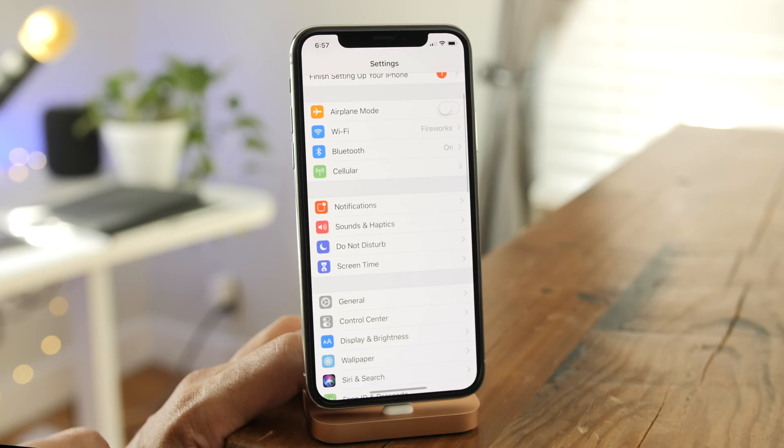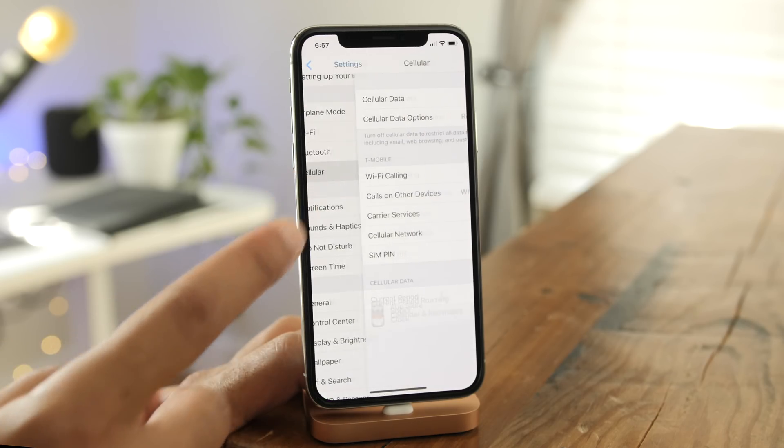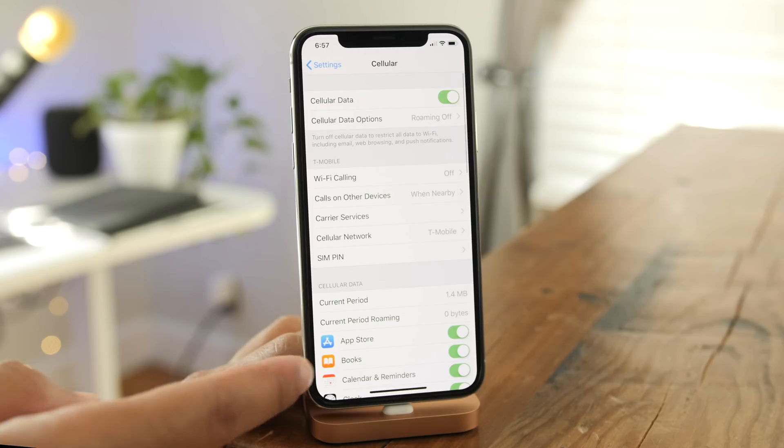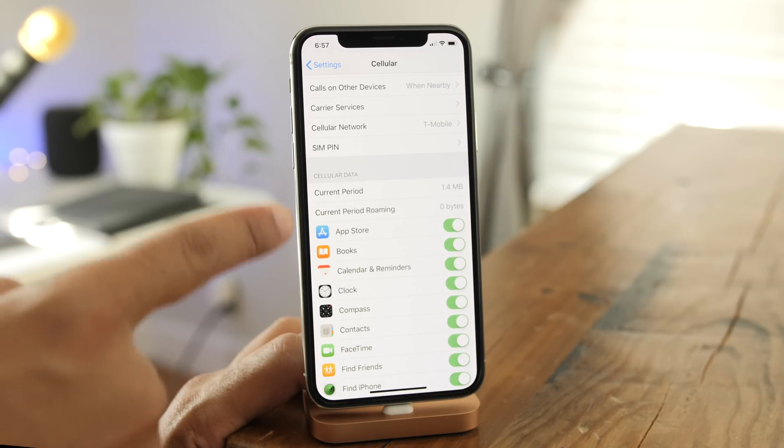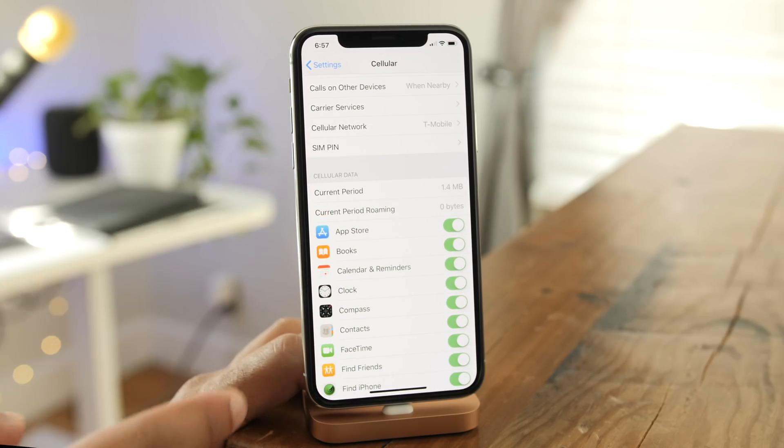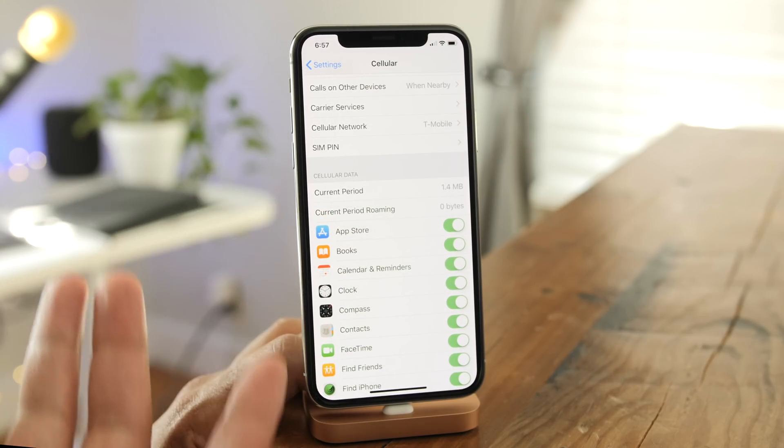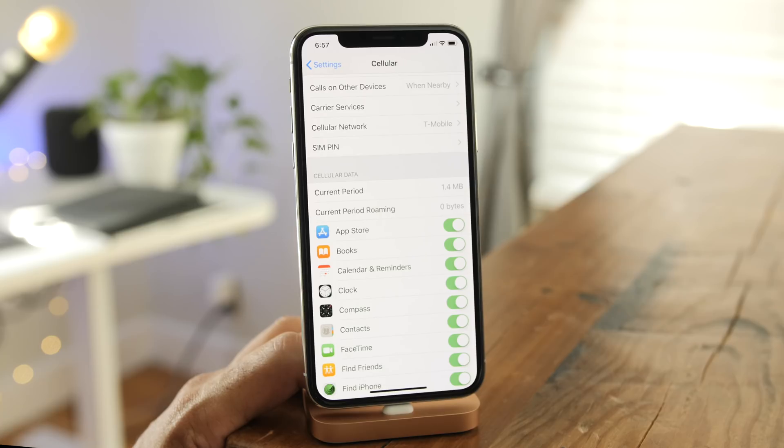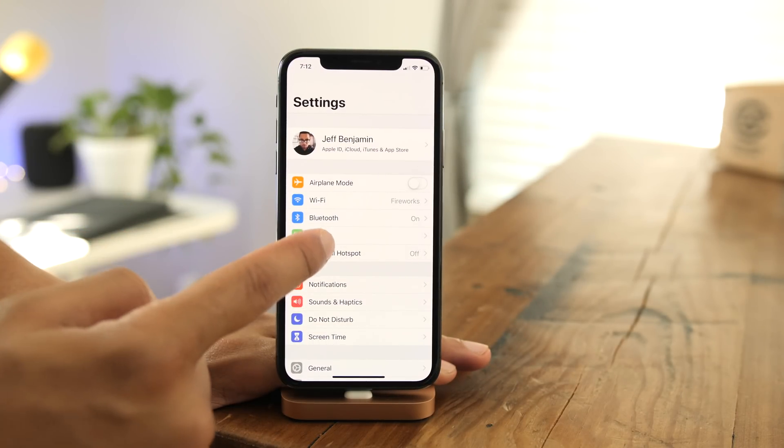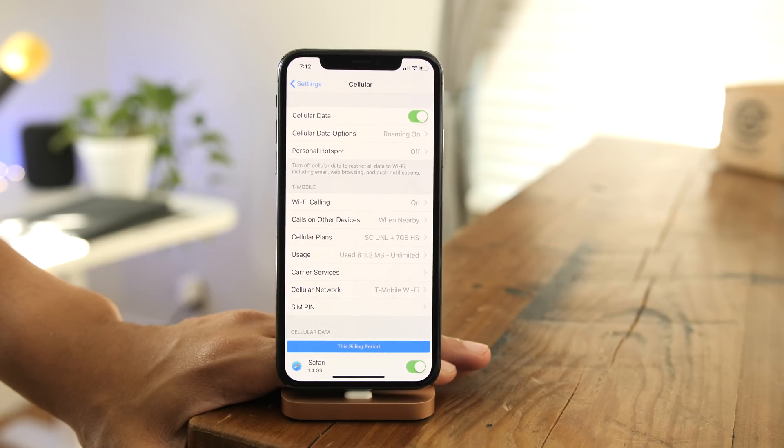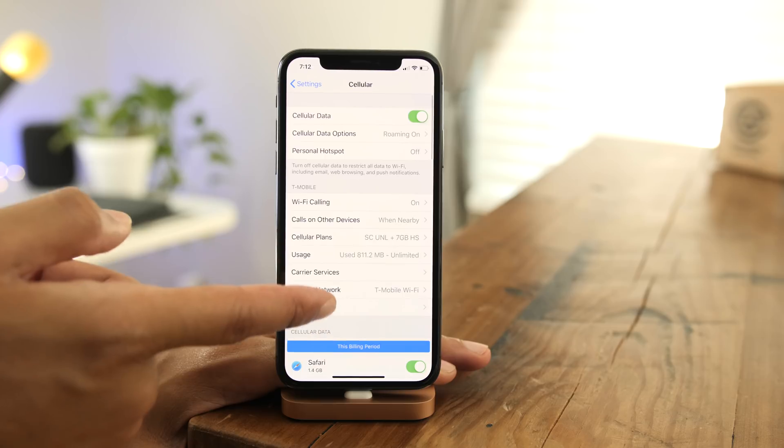In the previous beta, your mobile data usage under the cellular panel in the settings app was sorted in alphabetical order. But in iOS 12 beta 4, it's now sorted by usage, which makes a lot more sense when you think about it.